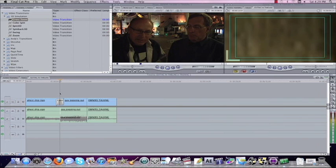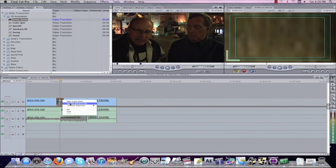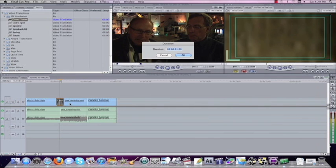Now just like the dissolve earlier, the video dissolve in the last lesson, we can click on this, we can right click, and we can change the duration. Let's change it to 20 frames instead of a second. So it was a little bit quicker.